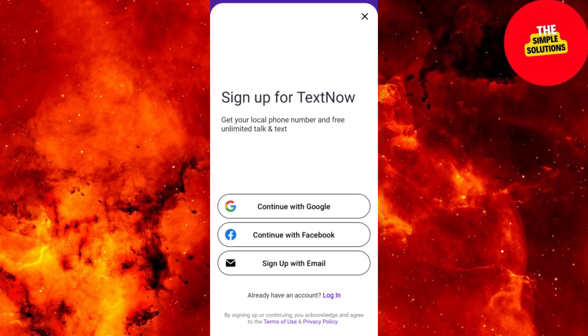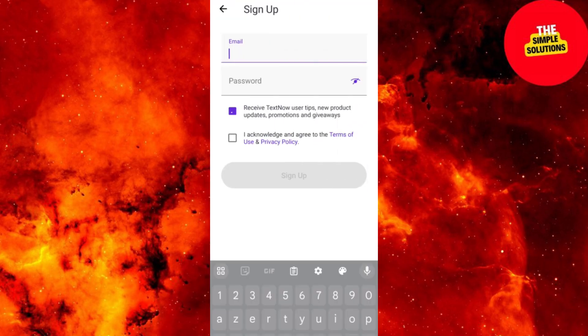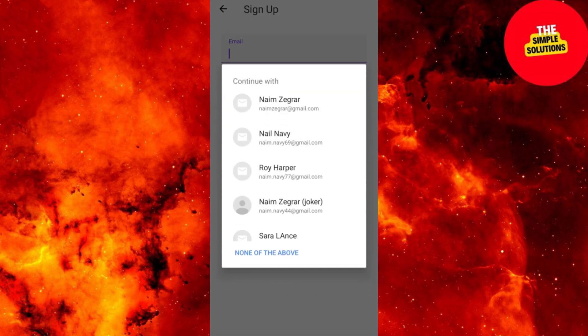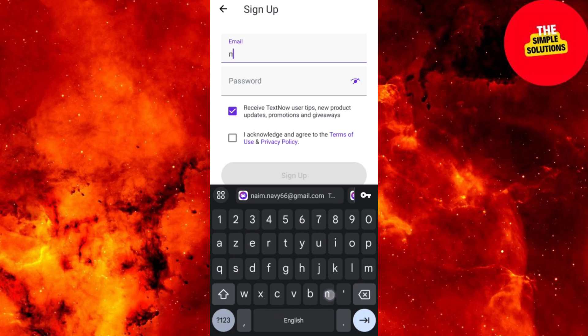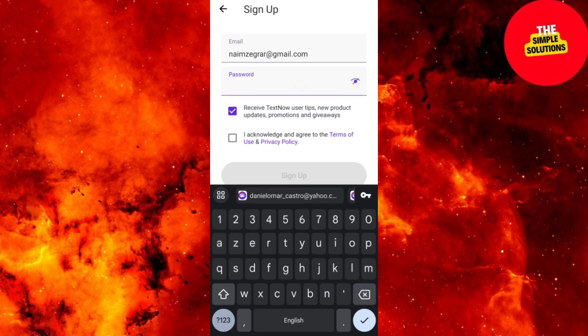Step 2: Sign Up with Email. Choose Email Sign Up, enter your email and verify with the code you receive. Create a strong password and provide basic info, then tap Submit.